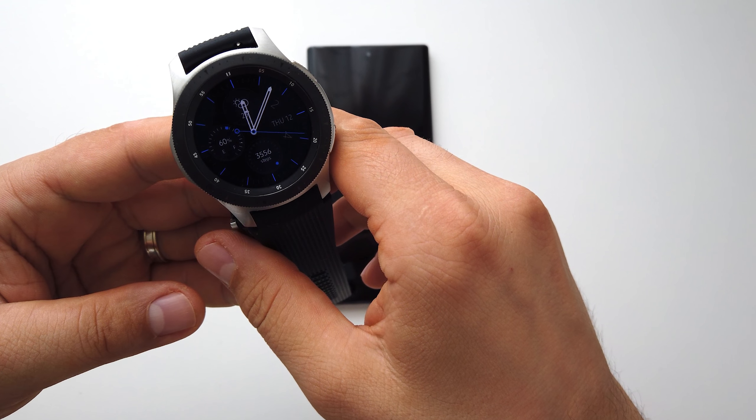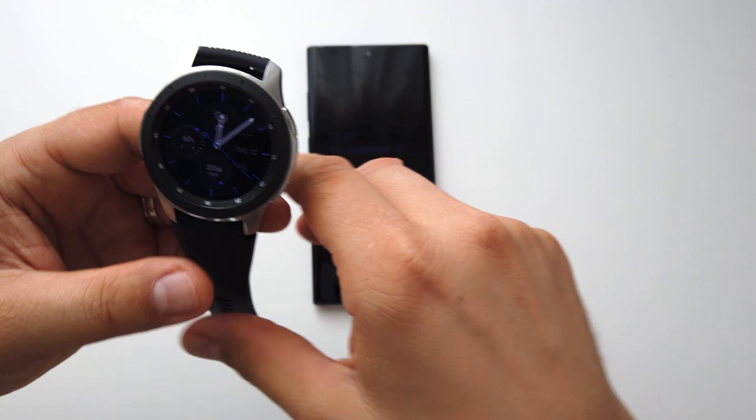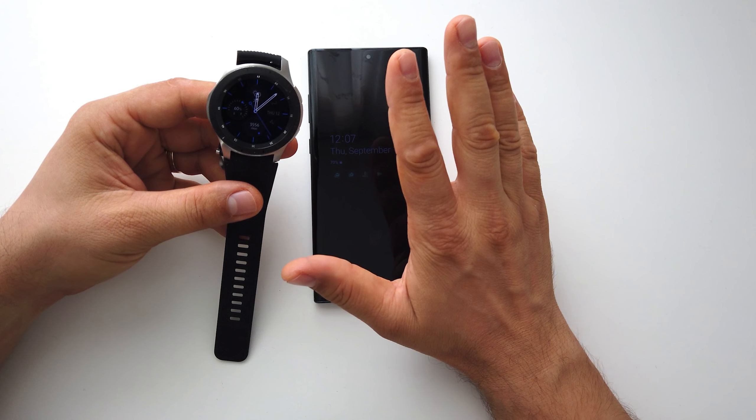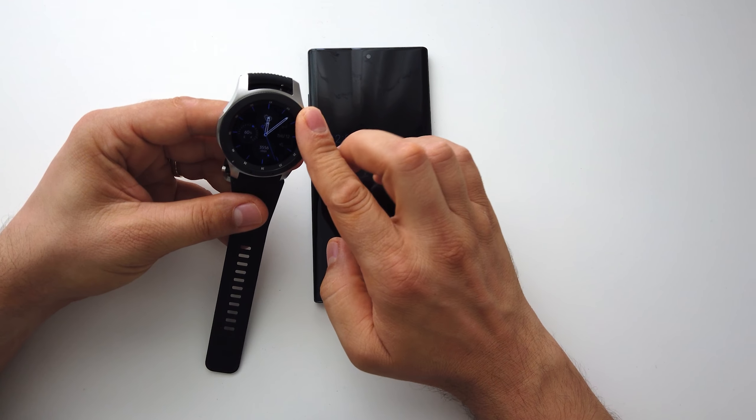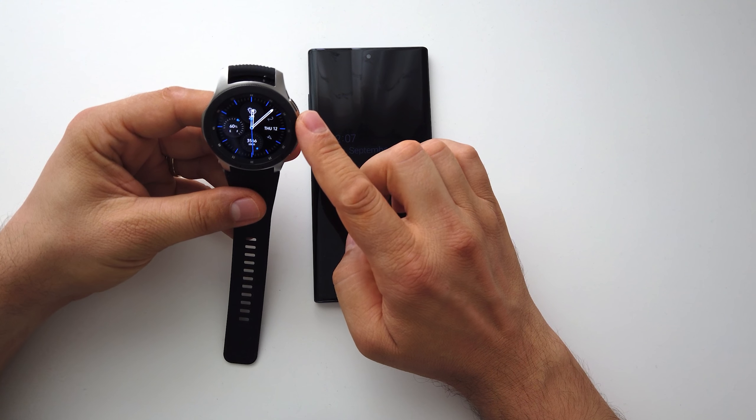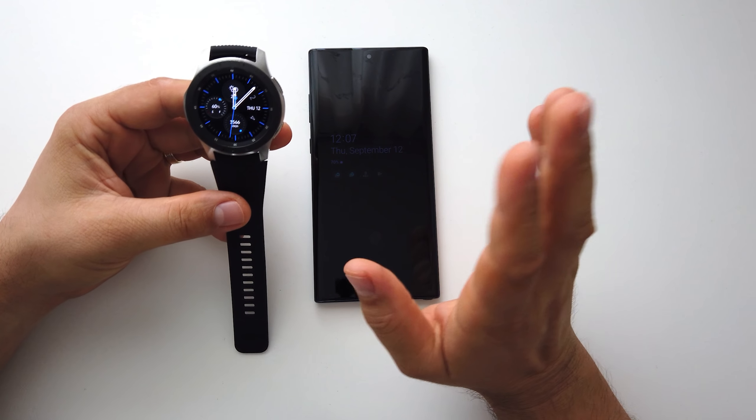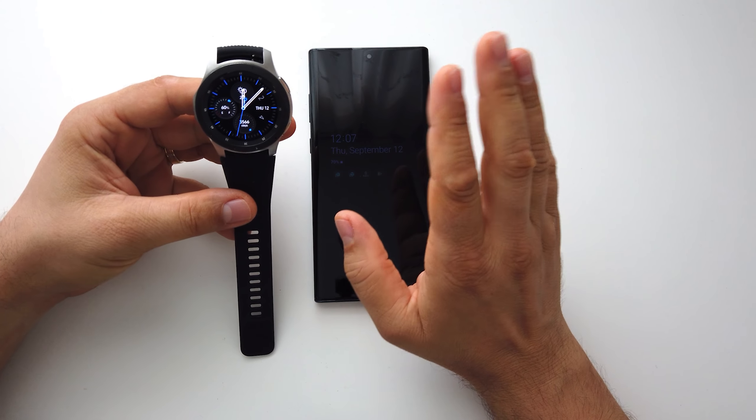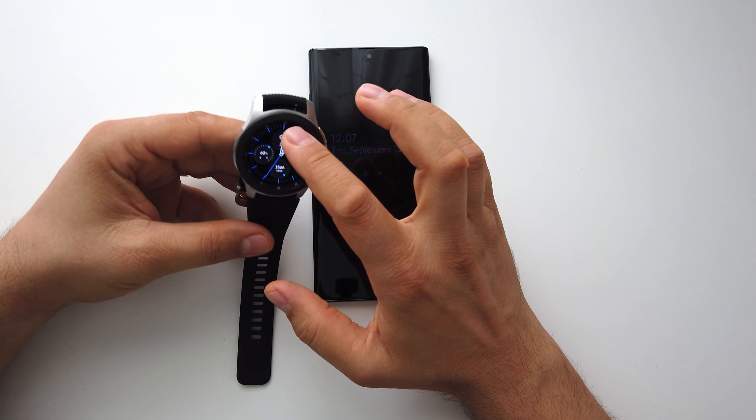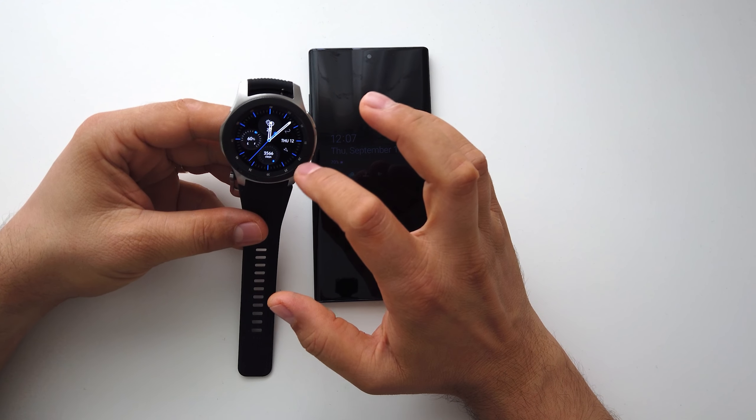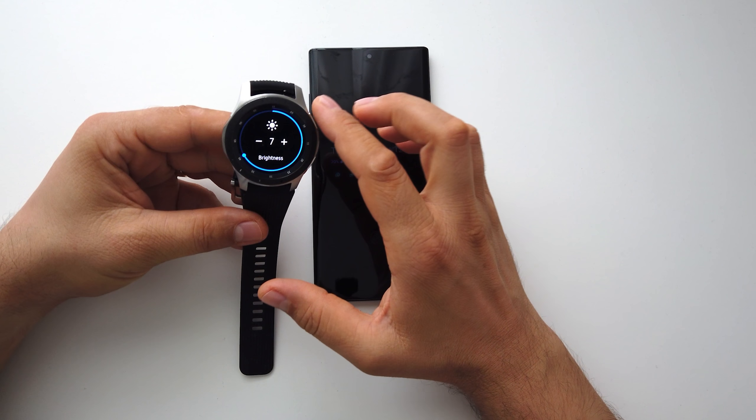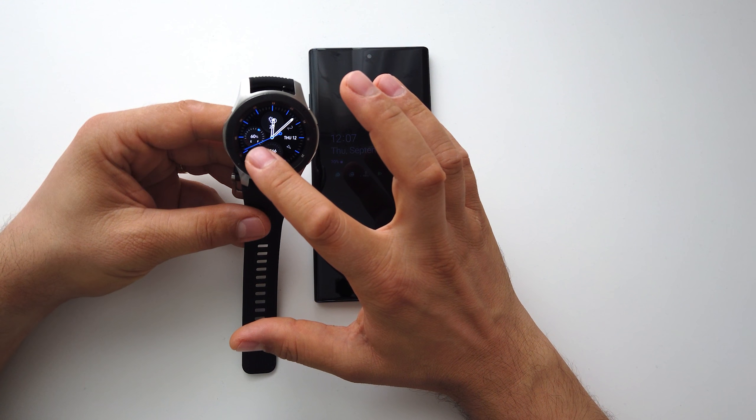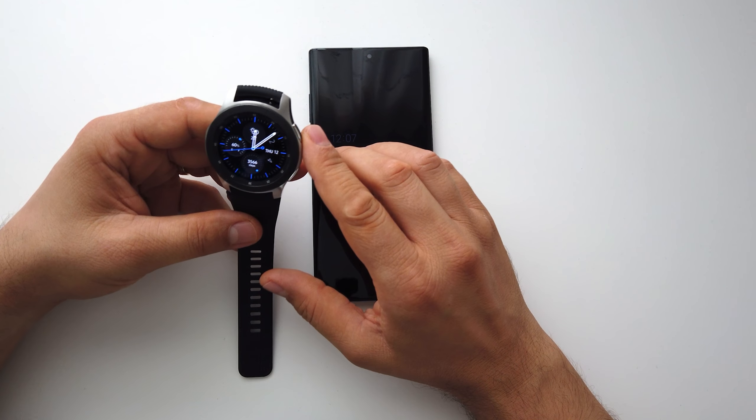So the battery life after 24 hours with always-on display, using the smartwatch with all my notifications, I have the brightness at level 7. I still have 60% of the battery. That's huge after one day.